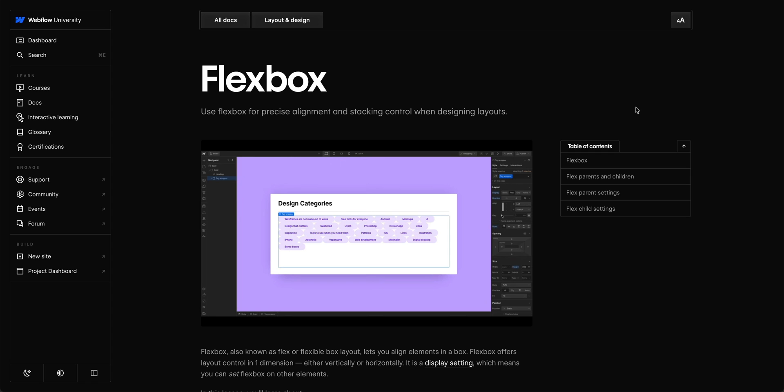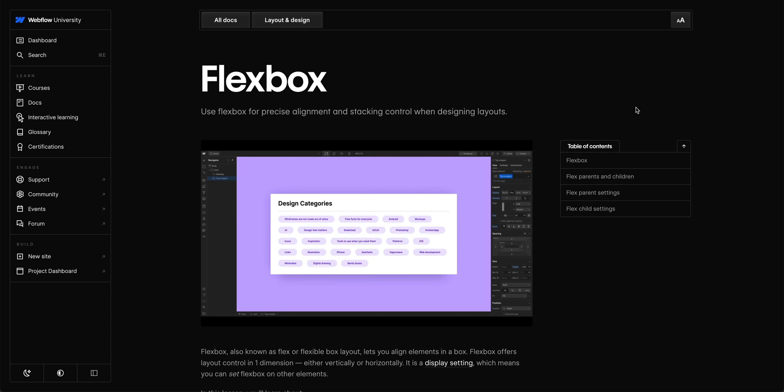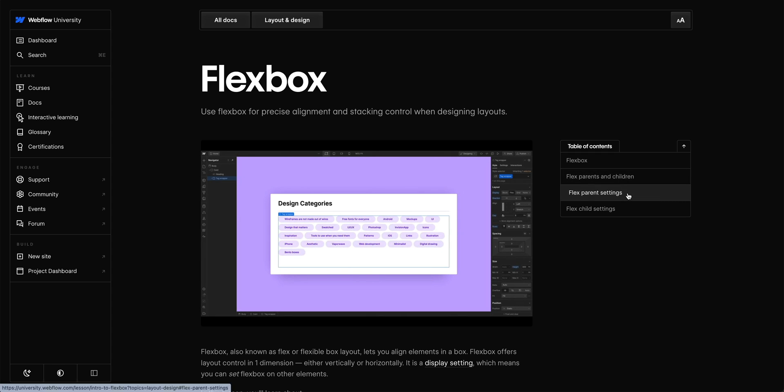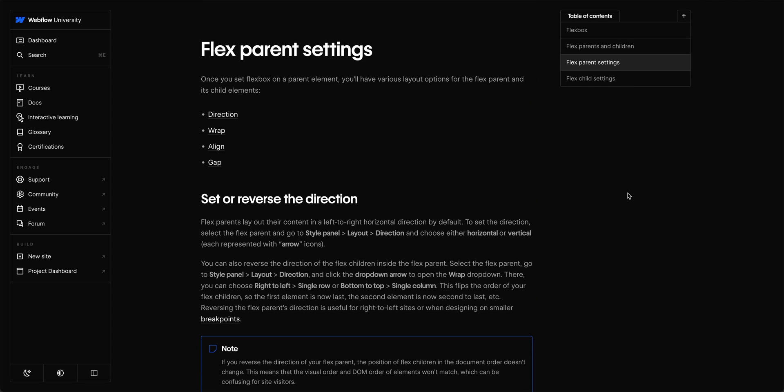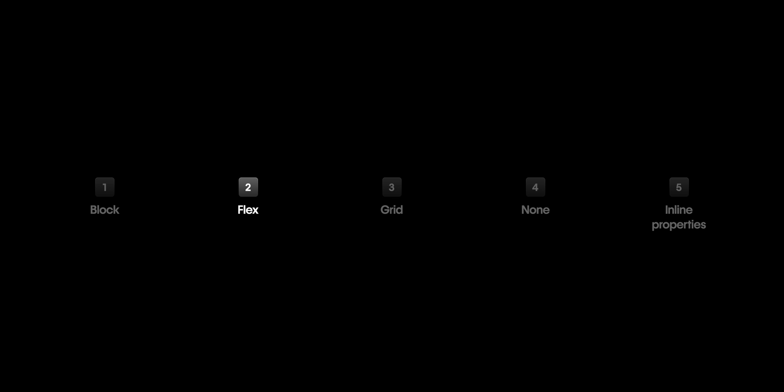Now this is just a fraction of what you can do with flexbox. And Webflow University has even more content like using flexbox to wrap children elements. So check that lesson out to learn more. But let's move on to grid.